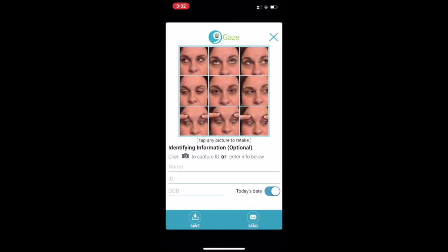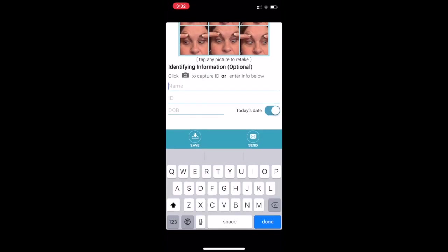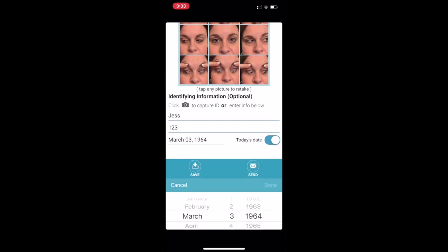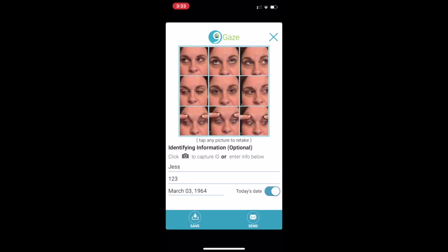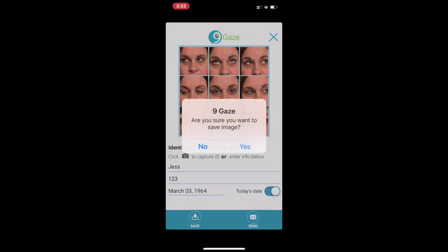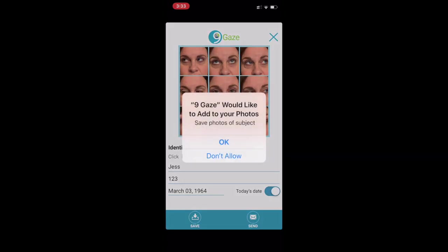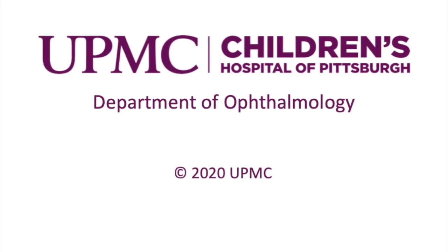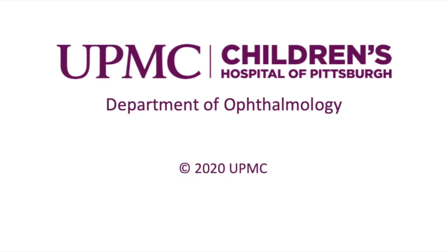Once you've completed taking the photos, the app automatically creates the 9-gaze layout for your doctor. Enter the identifying information and save the image. An email address will be provided for you at your pre-telehealth visit for you to upload the images before your doctor's appointment. I hope this was informative. Thank you for listening.